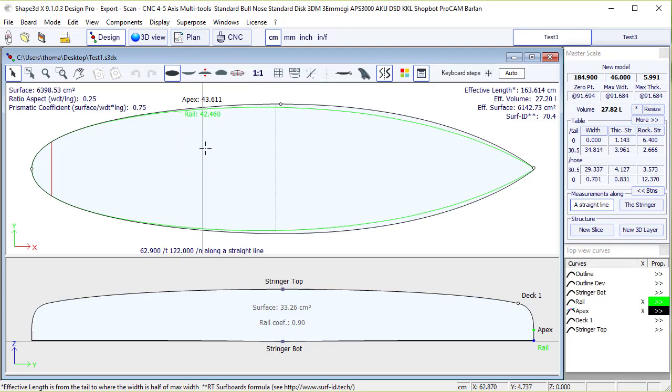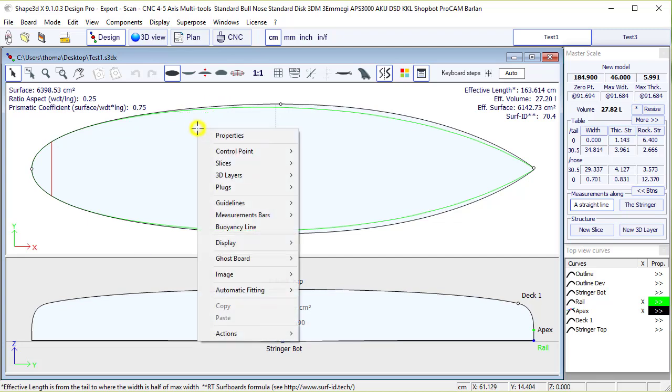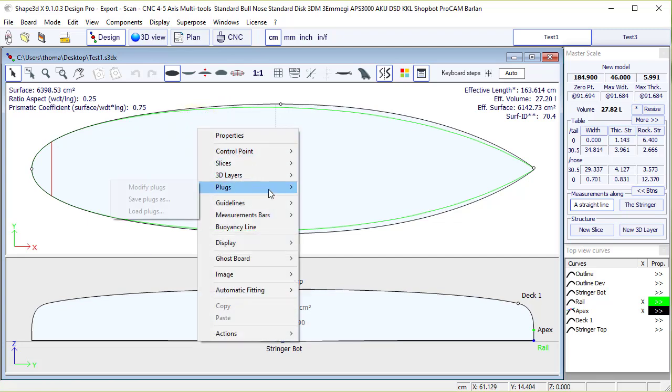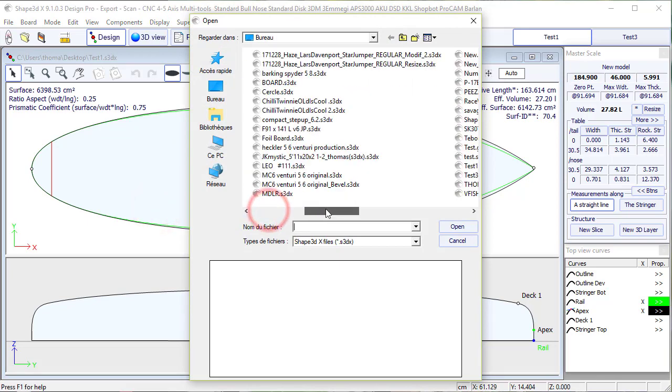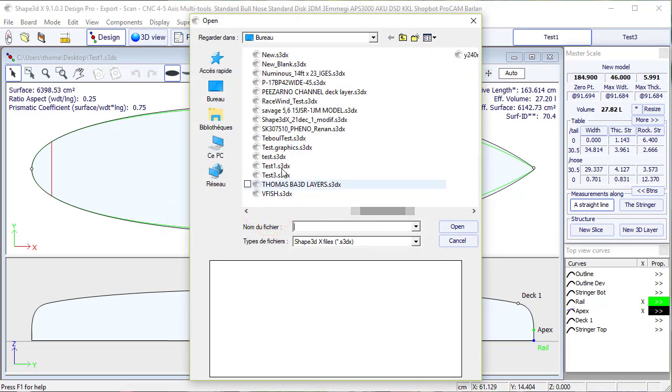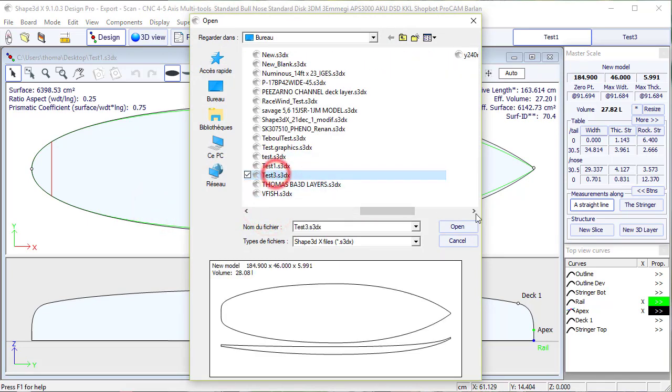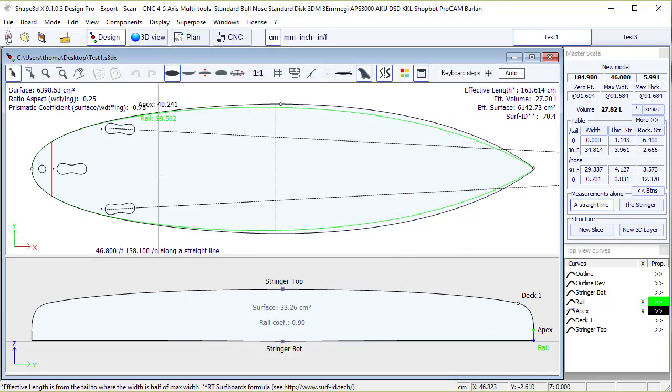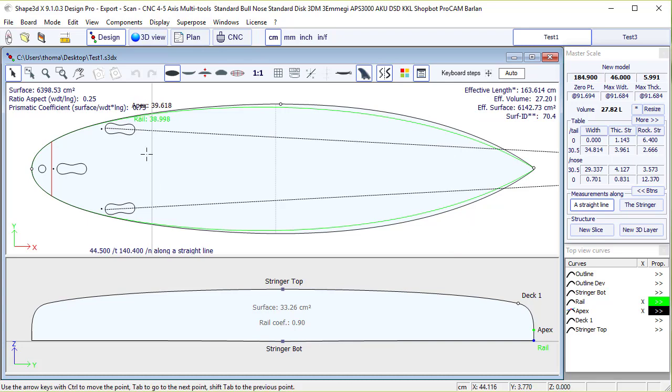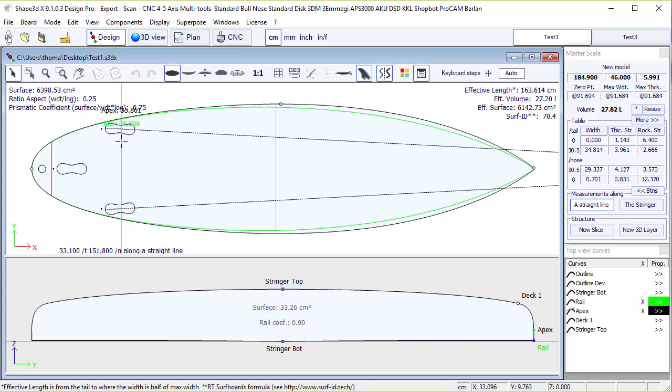And we can load directly the plugs of the other files in this one. We do right click, go to plugs, load plugs, and we select the file we just saved before, test3, open, and here we go. So we have all the plugs loaded, leash and fins.